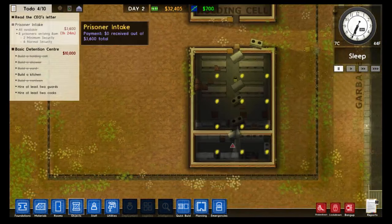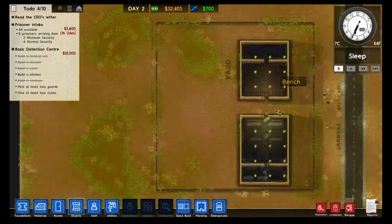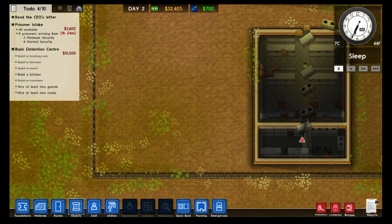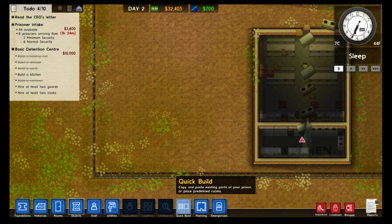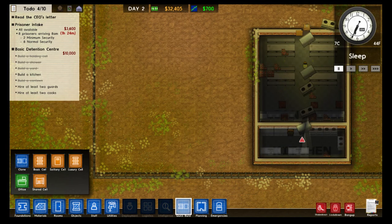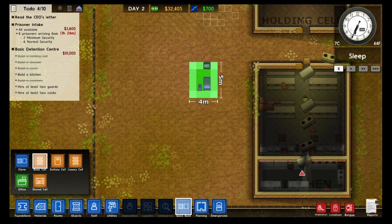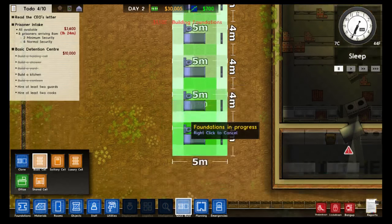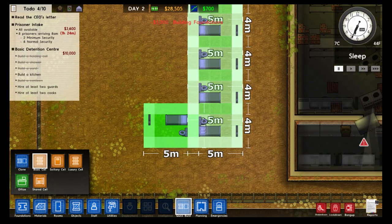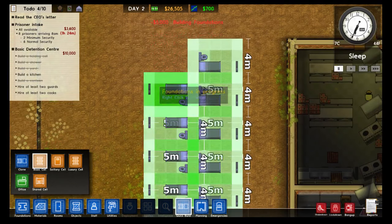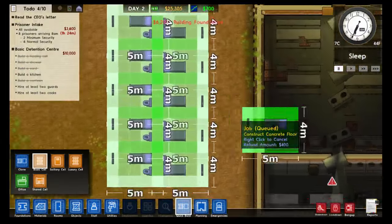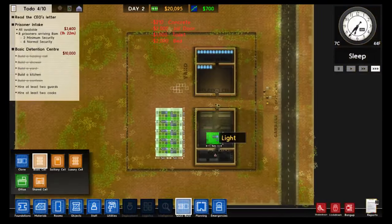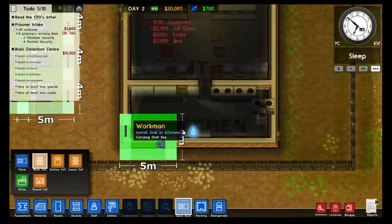Now we need cells because prisoners are coming very soon — it's daytime now, and that's when prisoners arrive. Cells used to be hard to make for new players, but there's now a Quick Build option. Select Quick Build, choose Basic Cell, and you can rotate the whole template. Place cells right next to each other, making sure walls overlap so you don't waste space. Now we have room for a bunch of prisoners to sleep and use a restroom.